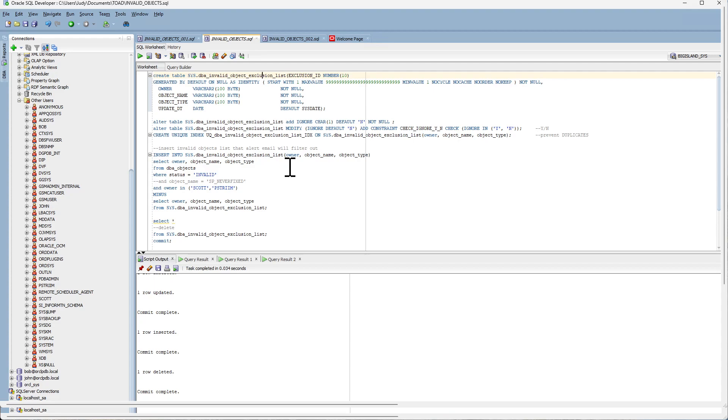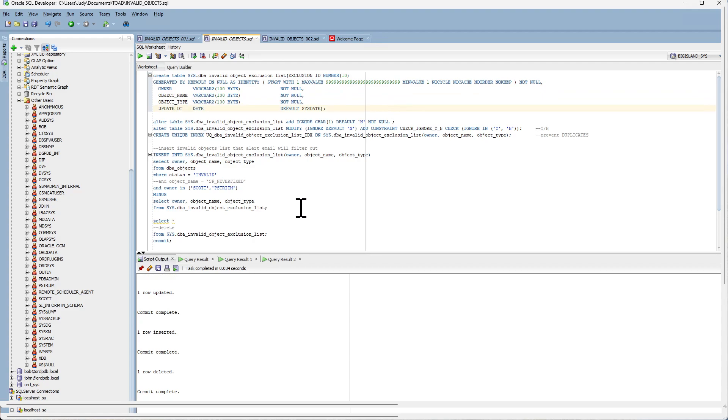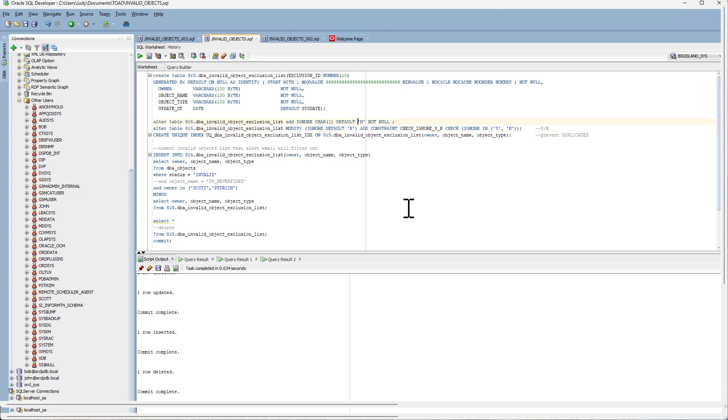So the first thing you want to do is create the ExclusionListTable. The table will have an identity column starting with 1 and owner, object name, object type, the update date time when the record was last updated. And add an ignore column with a check constraint of either Y or N for yes or no. And it will have a default of N, not null. And lastly, create a unique index on columns owner, object name, and object type to prevent inserting duplicate records into this table.